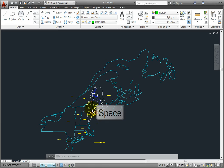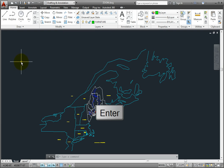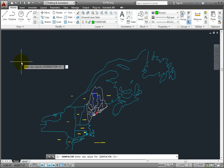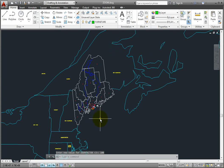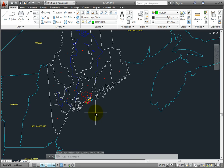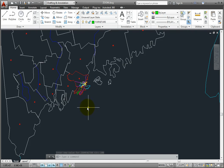I'll press the space bar or enter key to repeat the last command, which in this case is the ZOOMFACTOR system variable, and I'll change the value to 100 and press enter. Now when I roll the mouse wheel up, it magnifies at a very large increment.